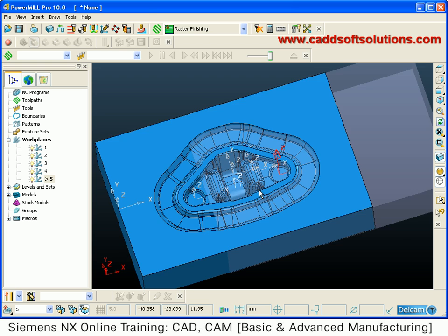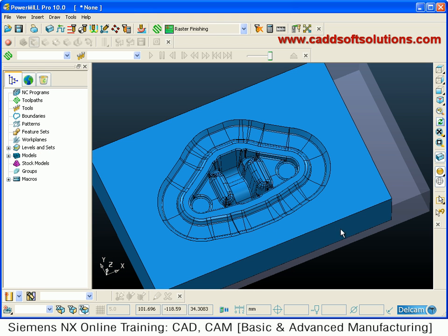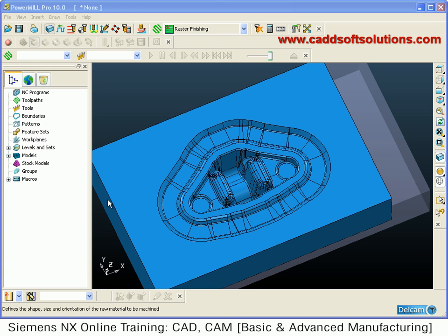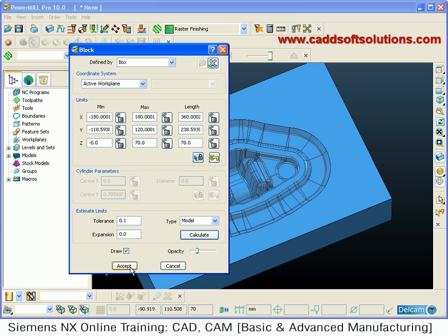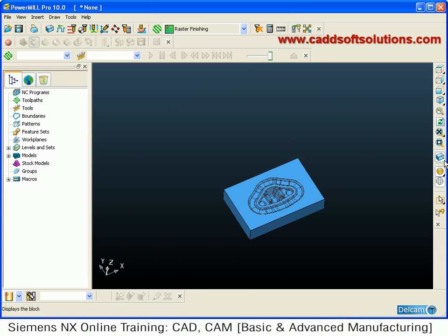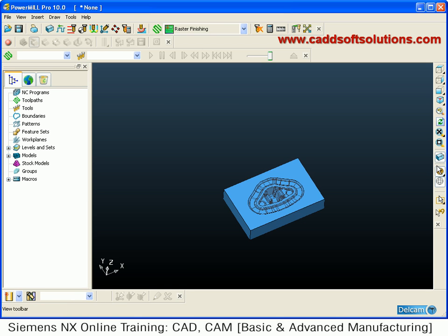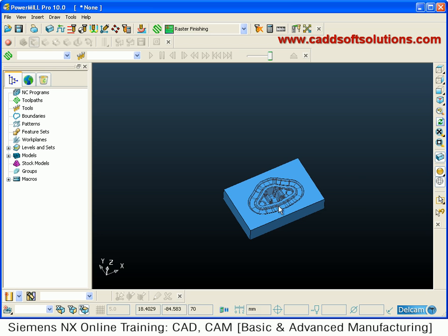These work planes are the datum points that you have to set when you export your code to the machine. If you don't want any work plane, select them by pressing shift, right click, and delete work plane. After deleting, calculate the block so it recalculates as per the new plane. You can also toggle the block on or off by clicking the block on/off button.